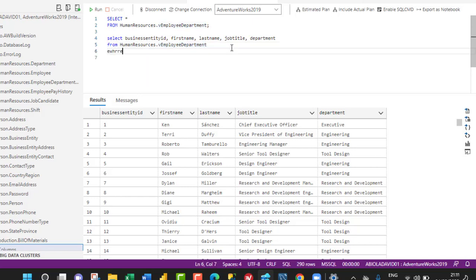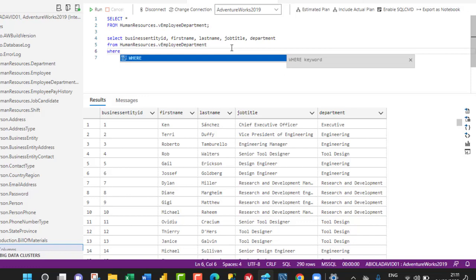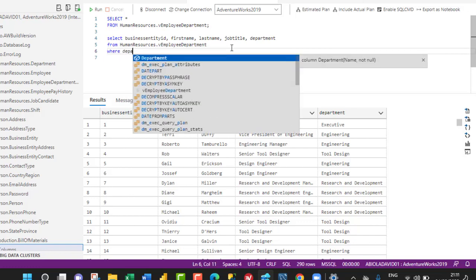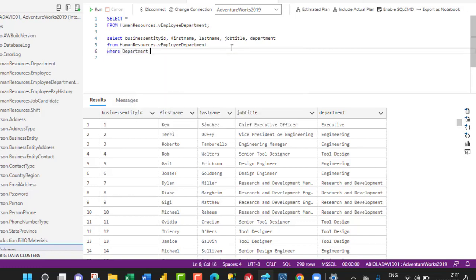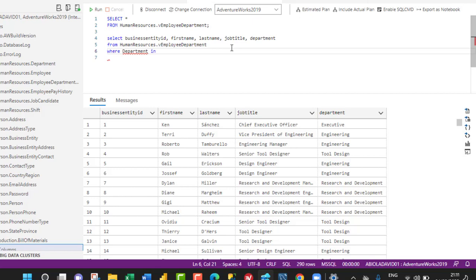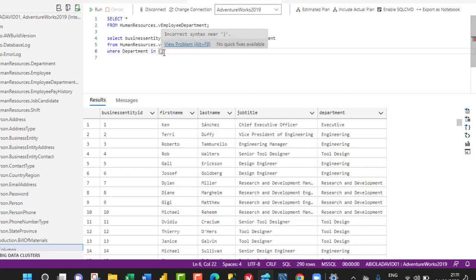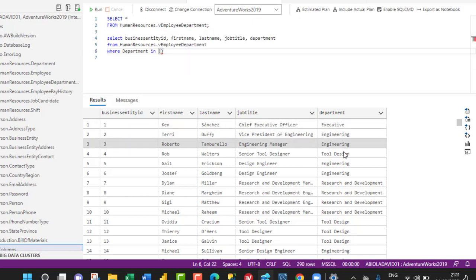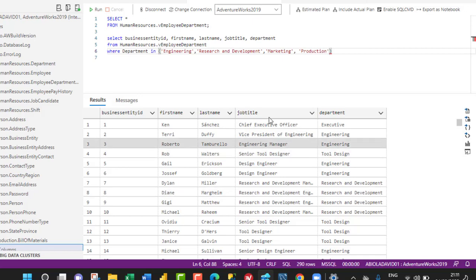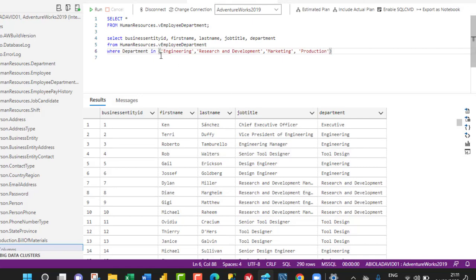We're going to say WHERE Department, and then we use the IN operator. We need the brackets, and inside the brackets, I've copied the conditions which are Engineering and so on. I can paste what I have here, so we can see Department IN Engineering, Research and Development, Marketing, or Production.